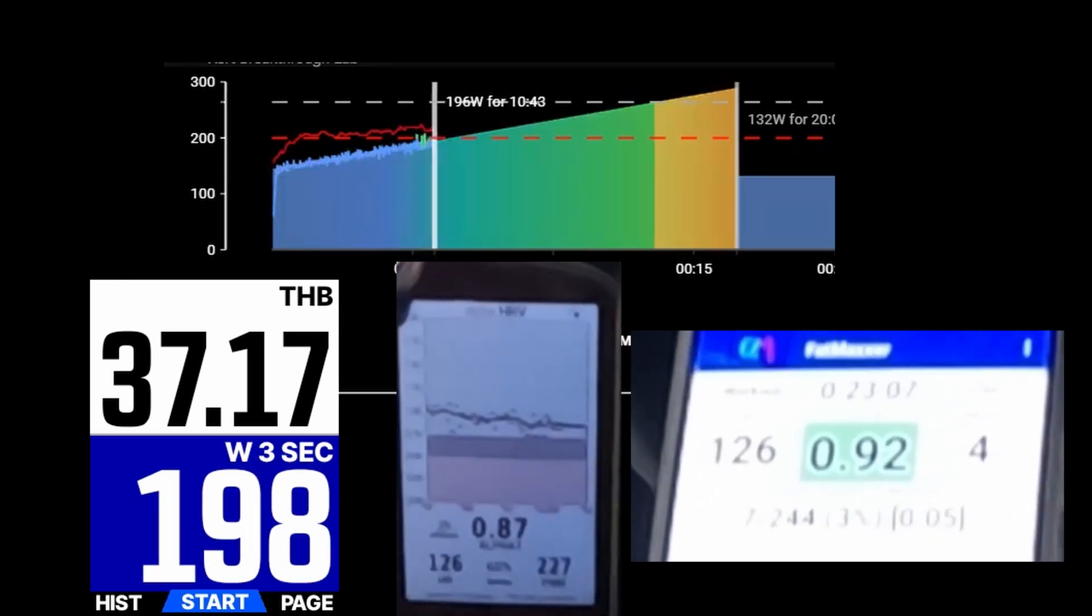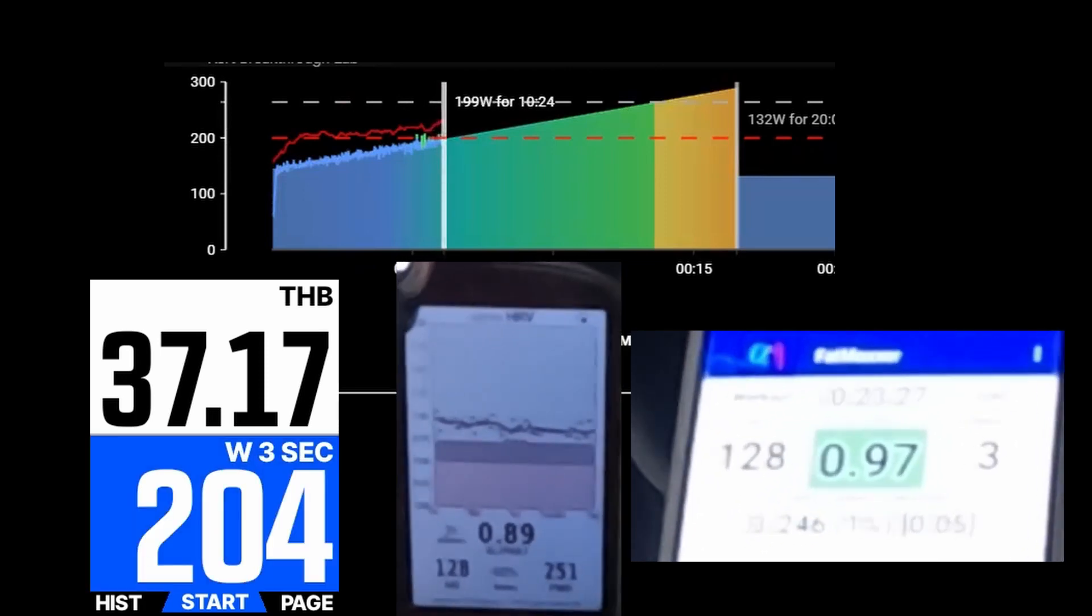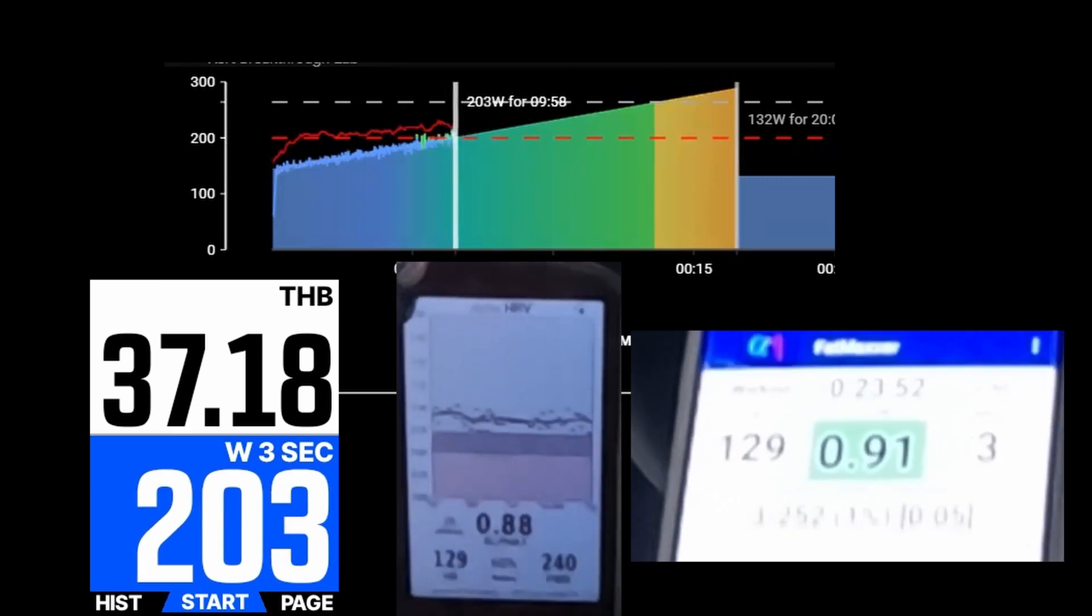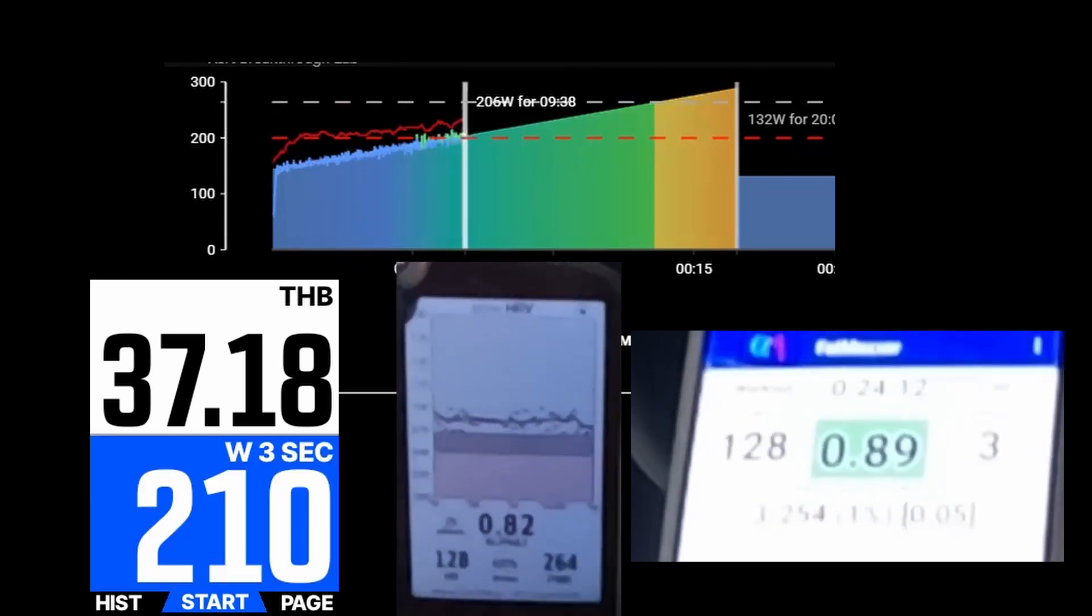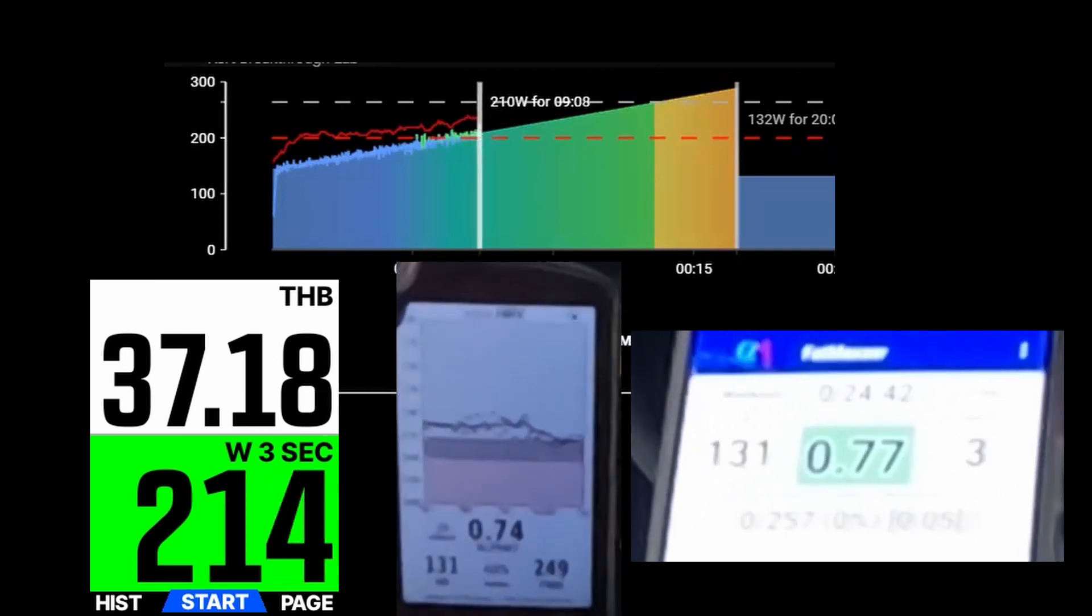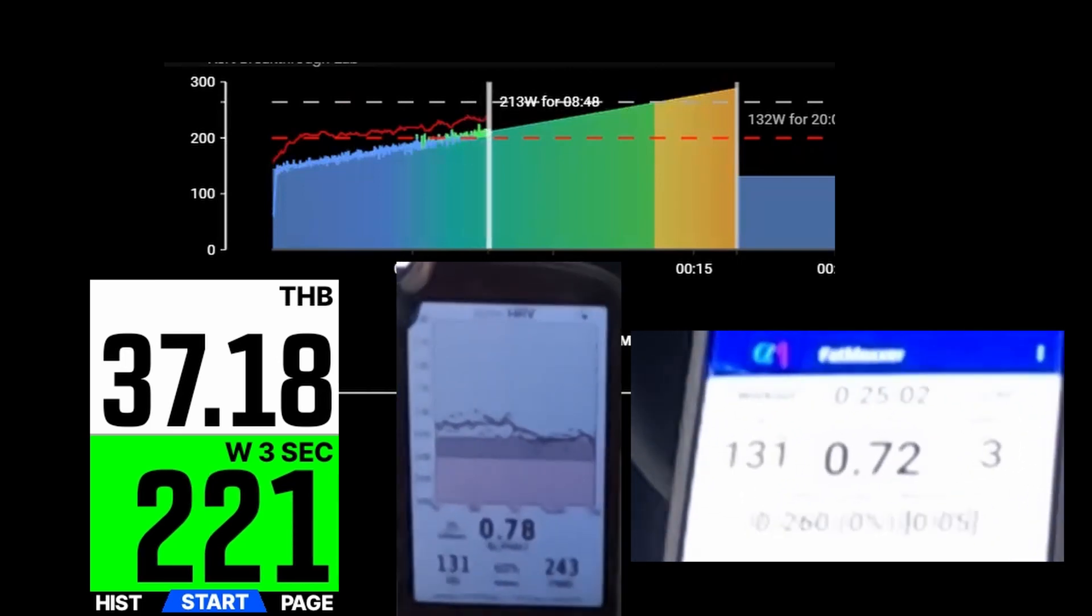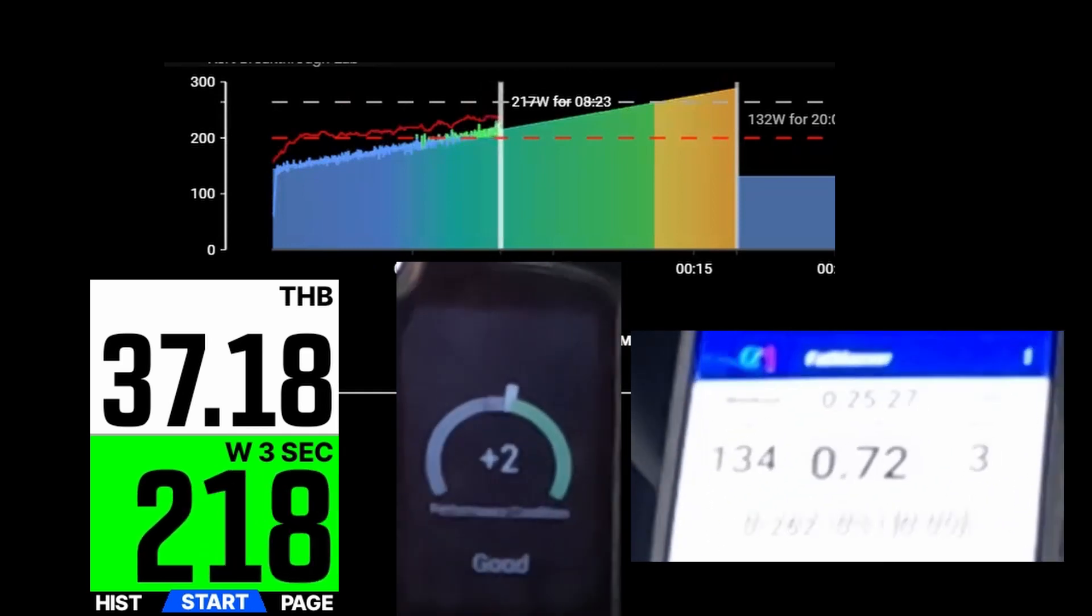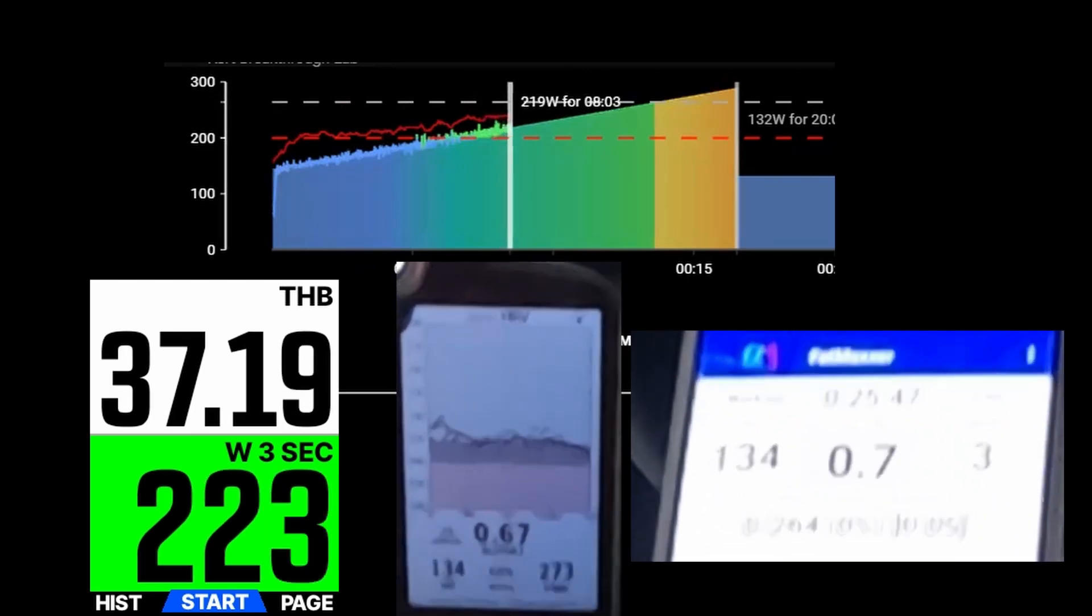You can clearly see that the produced values are very similar. They are not identical, but close enough in my opinion. I have already increased the speed of the recording, but I recommend that you increase the speed further in YouTube. You can see that the DFA Alpha 1 values for both applications are very similar.